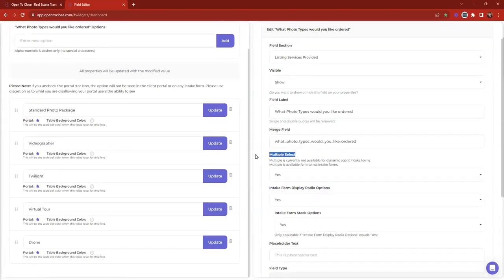For example, a choice option we looked at today was 'what photo types would you like to order?' Right now it has a list of photo types and it's set to multiple select, meaning they can select more than one option. One thing to keep in mind with multiple select is that we don't currently have the ability to use that in conditions. The main reason is there are too many iterations of what that could be.